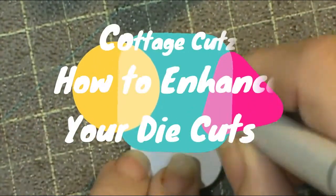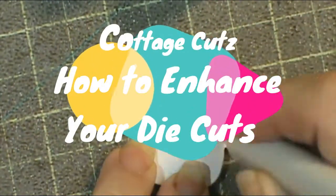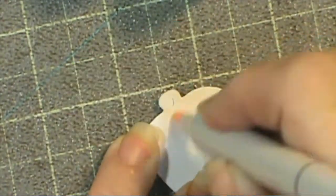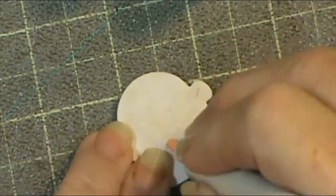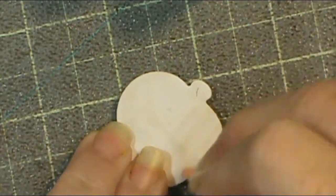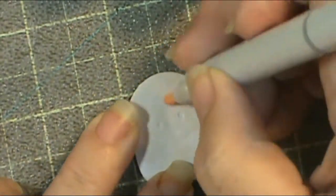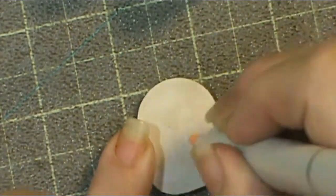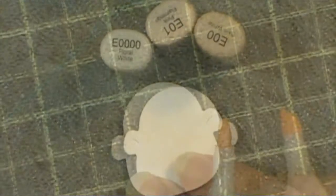Hey everybody, this is Sheri and this video is all about how to enhance your die cuts. I'm going to use two different cottage cuts dies for this video.